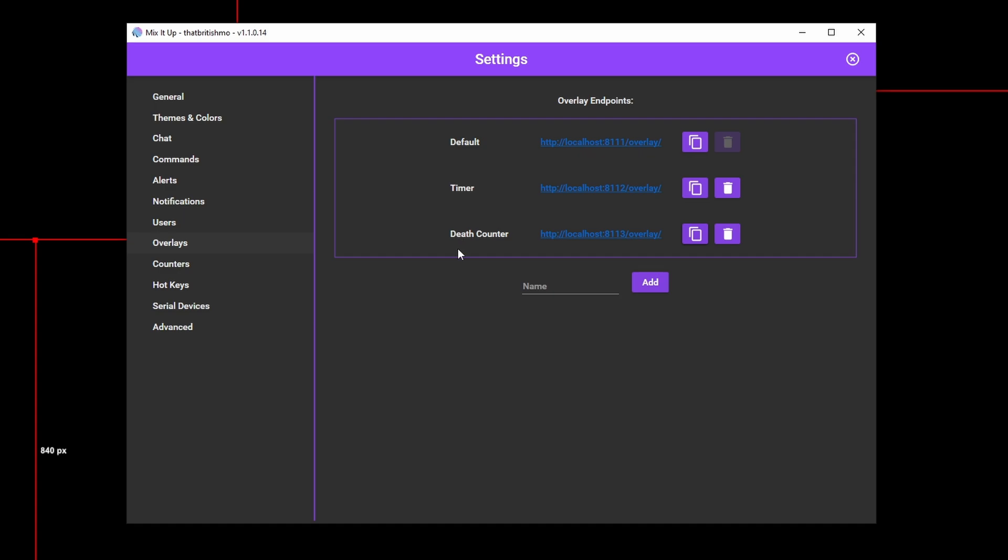In the previous section, we set up an overlay called Death Counter and we'll use that now to create an overlay widget to track our in-game deaths. After having created the overlay we want to use to display our death counter, let's go and create the actual counter. Before we do that, let me explain how a counter works in Mix It Up.